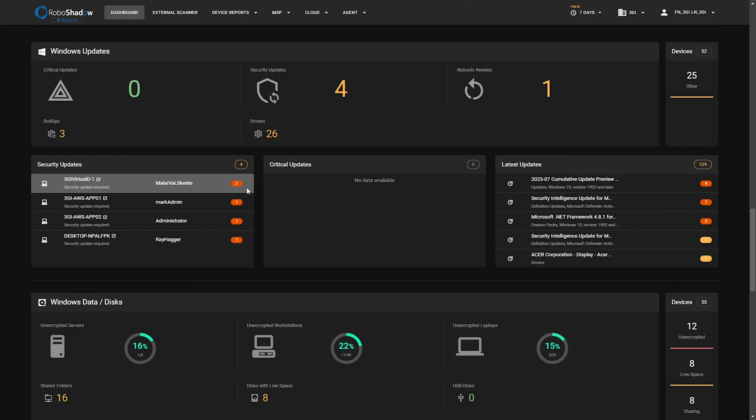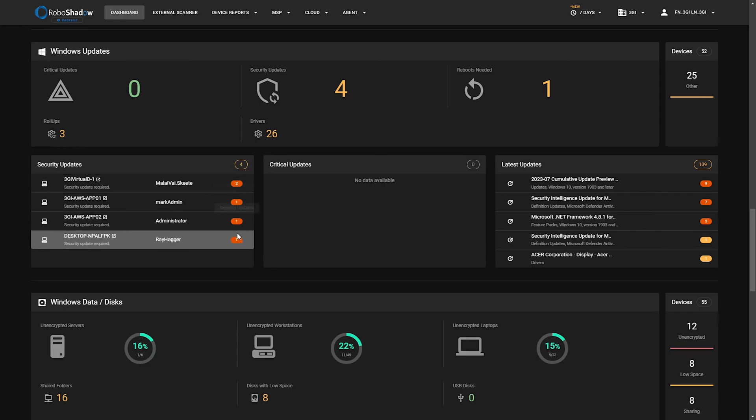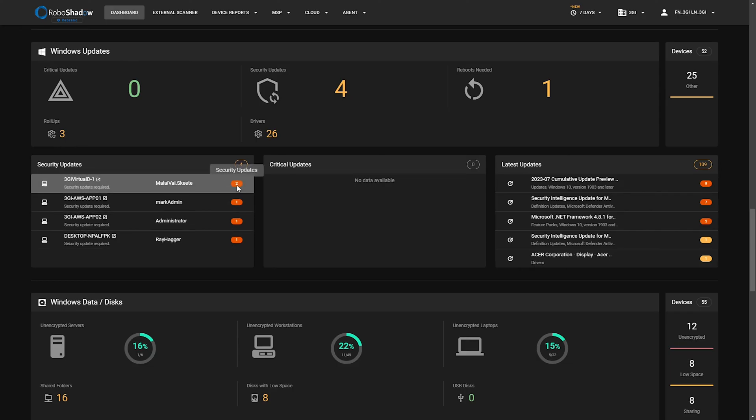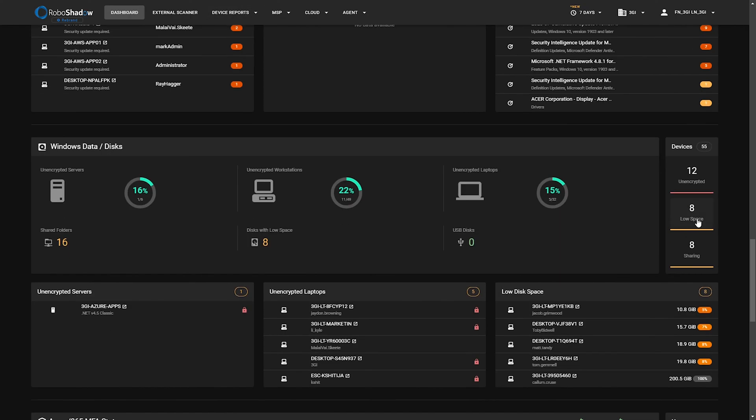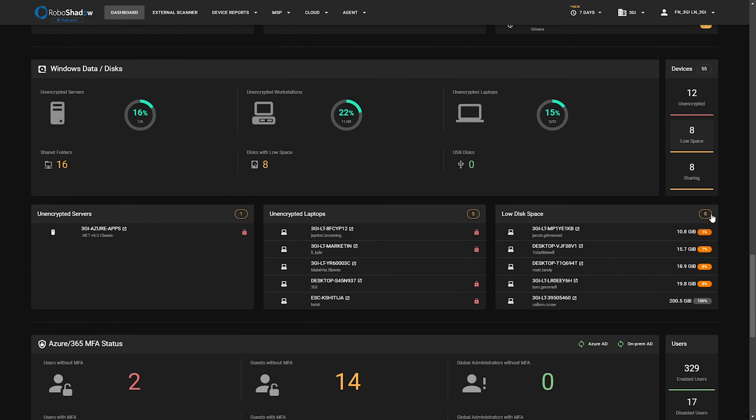It's more for managing the servers and ensuring, our general rule is make sure that you've got no more than two security updates outstanding at any one time. But that gives you a nice element of the dashboard. Obviously all of these have got more drill downs and you can click on this data for more drill downs.